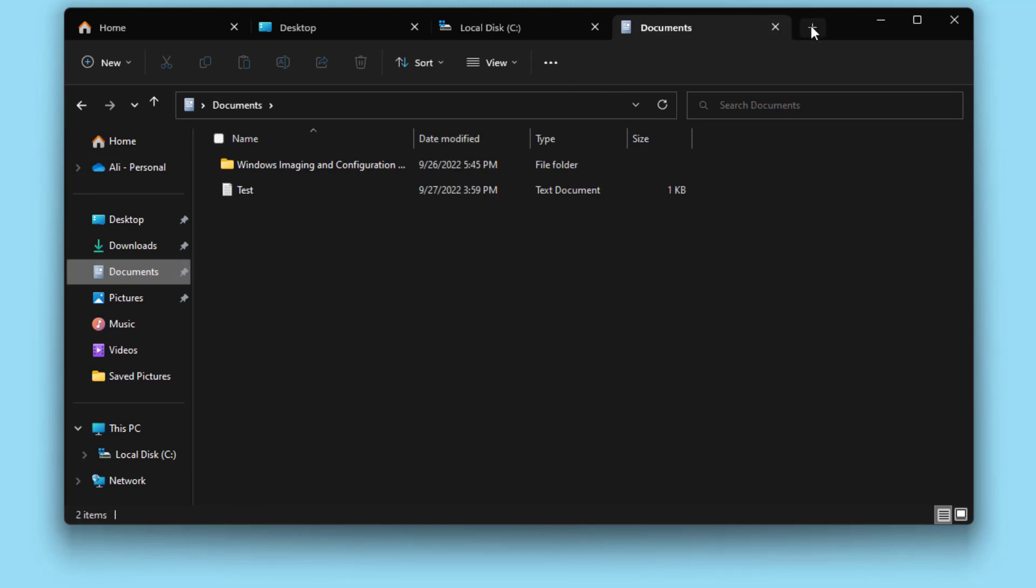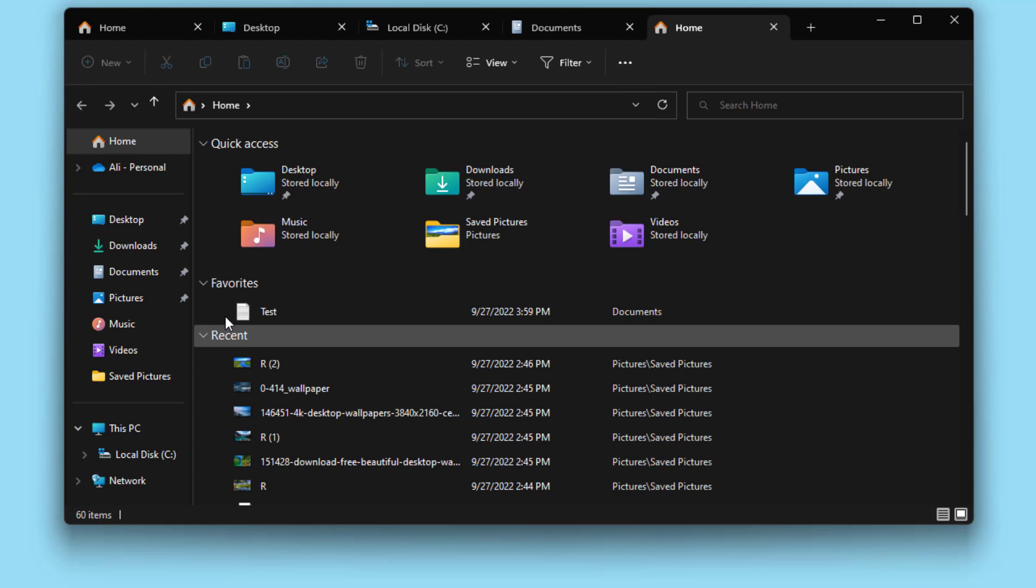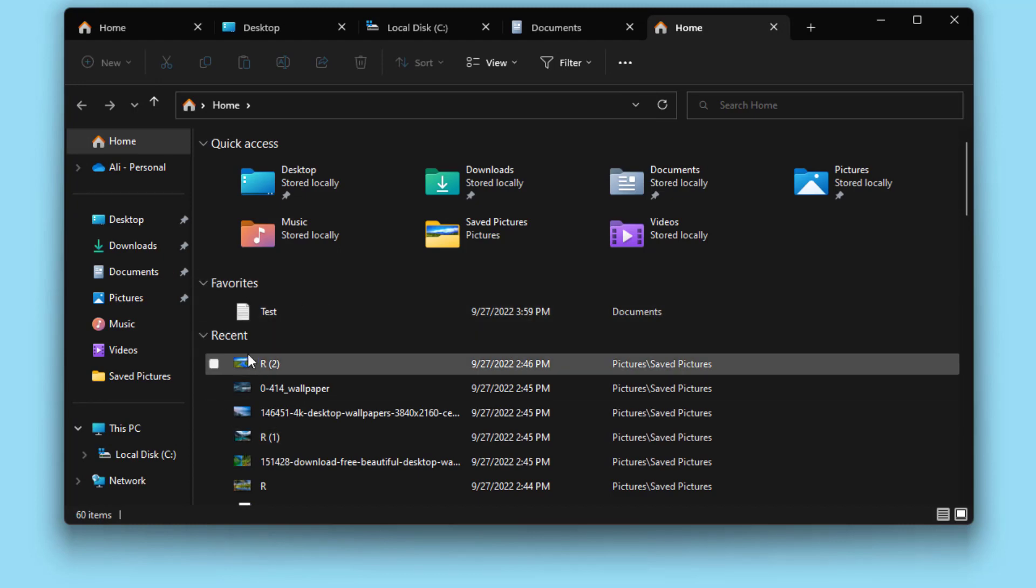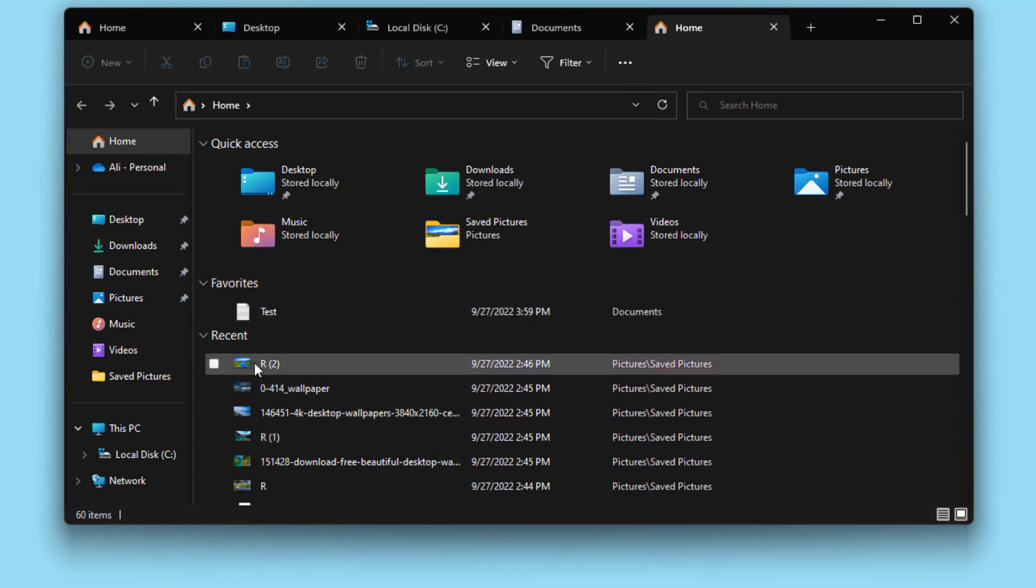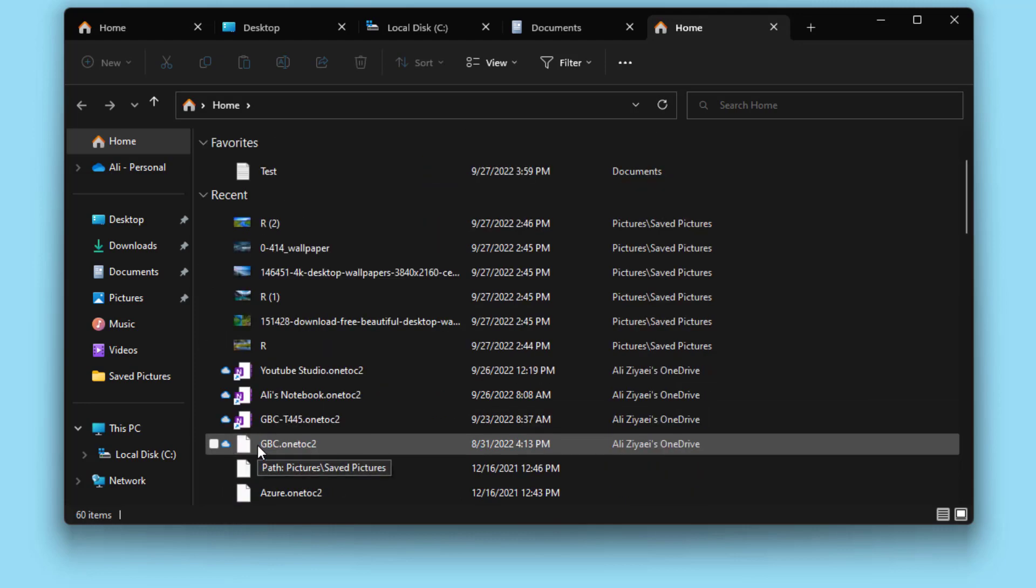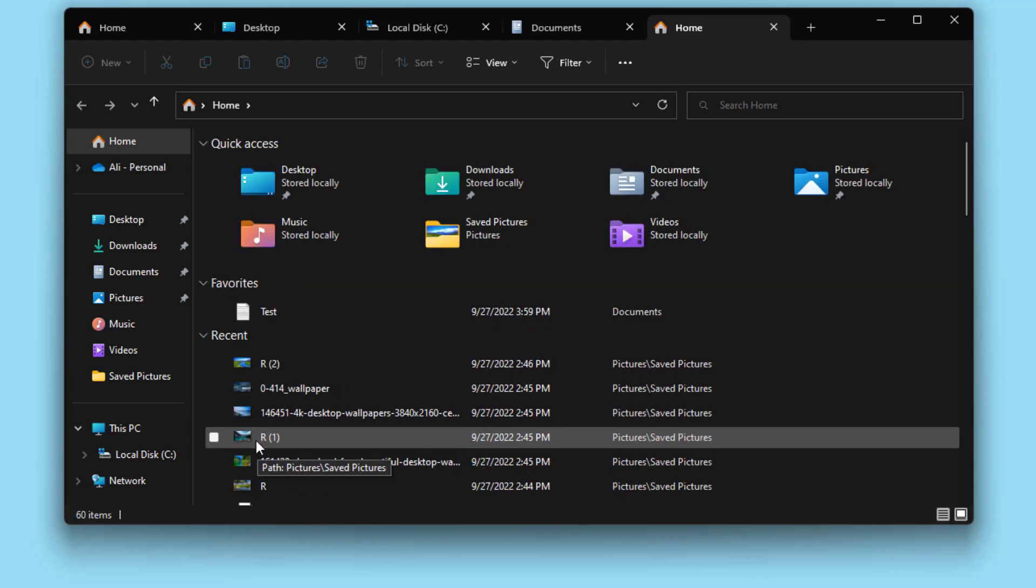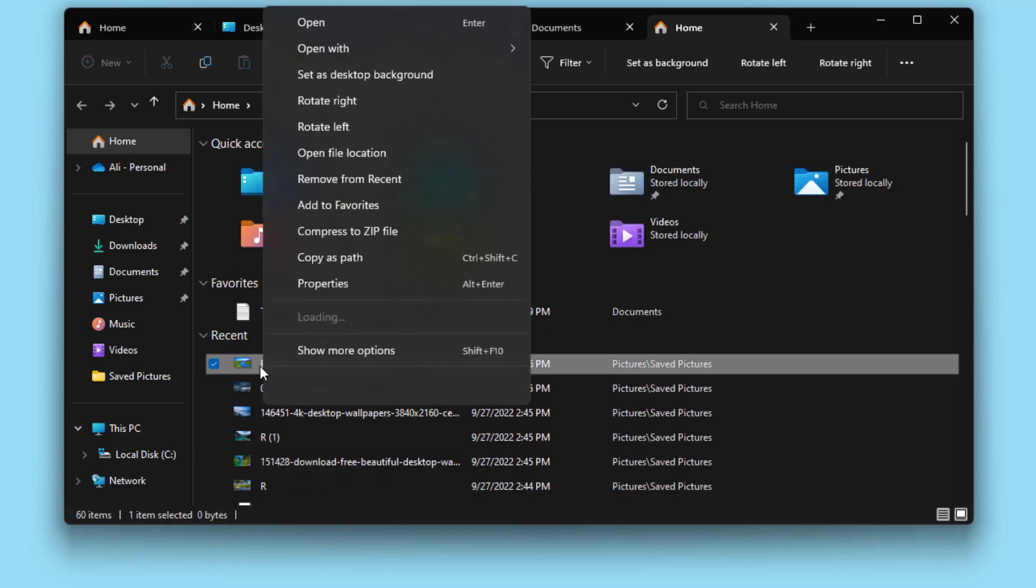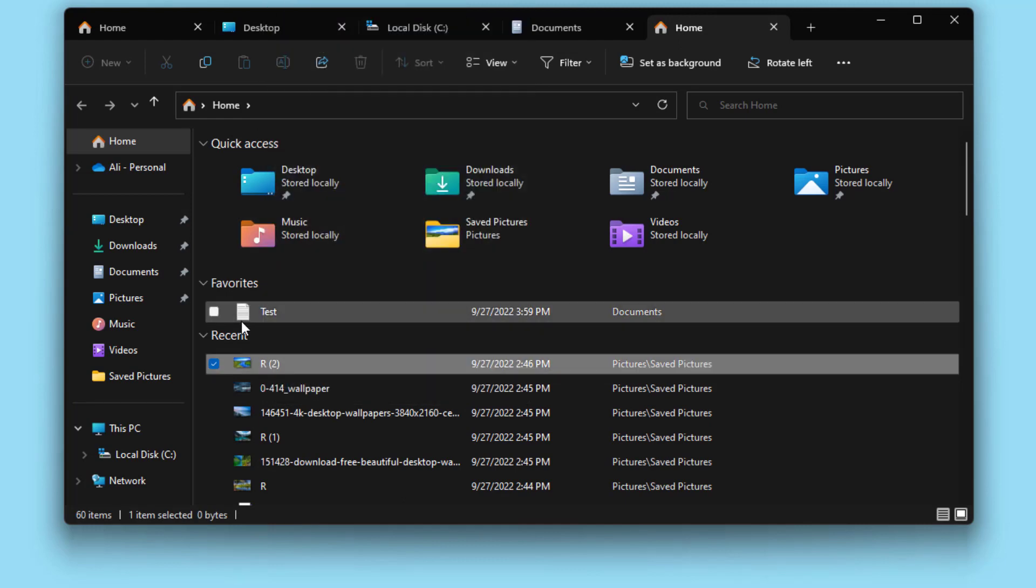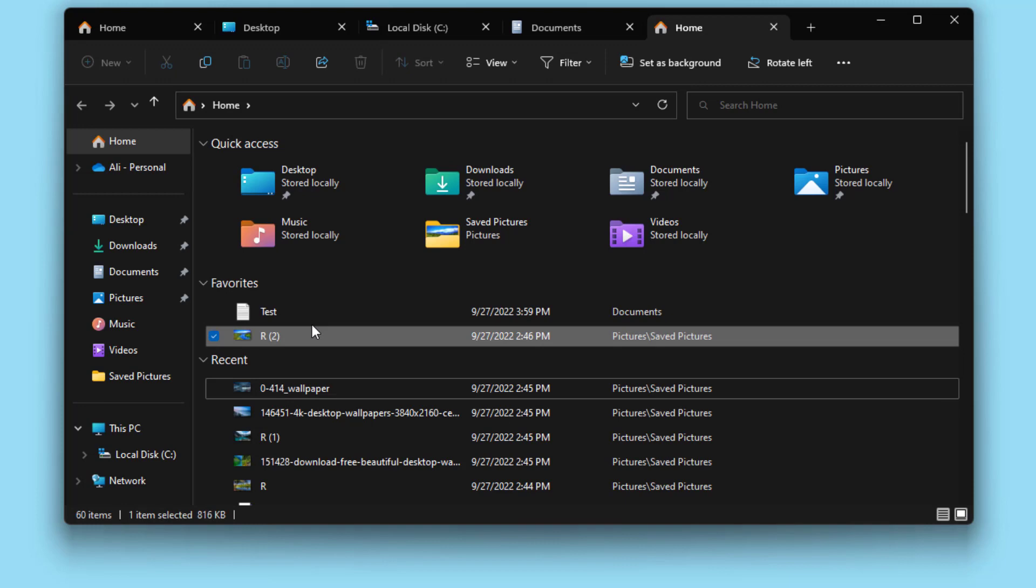Also the other thing that you notice here is that you have two more sections: favorites and recent files. It shows you the files that have been opened recently, and if you like you can right click on any of these files and add them to your favorites so those files would always be available at your fingertips.